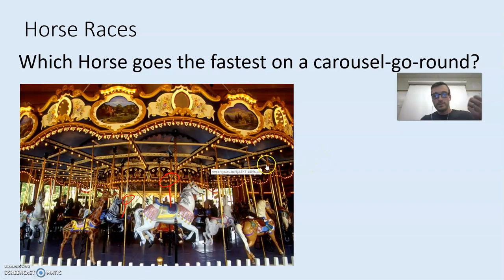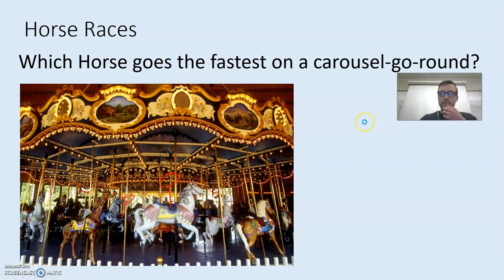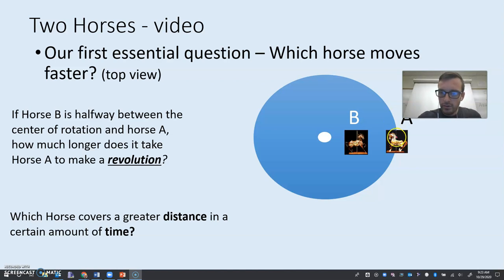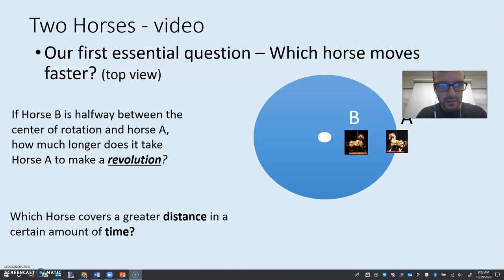You could answer this question a couple of ways. Let's take a top-down view of what this might look like to see who is going faster. If you're out here on the outside, here's your horse, and then your friend's here on the inside — who's moving faster?